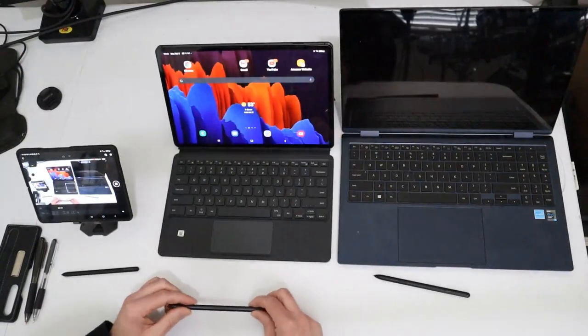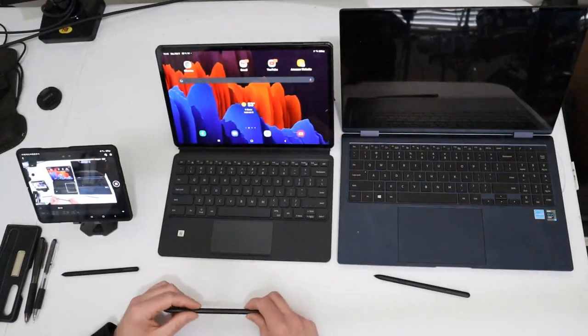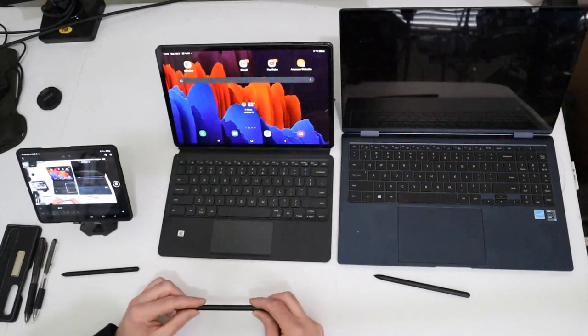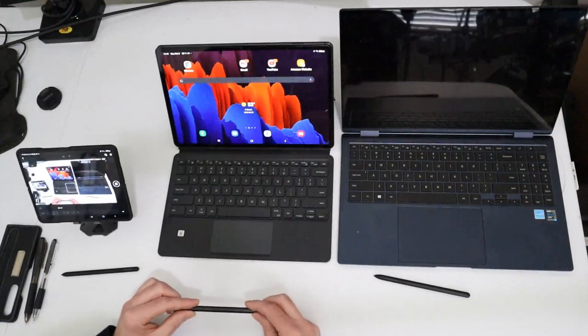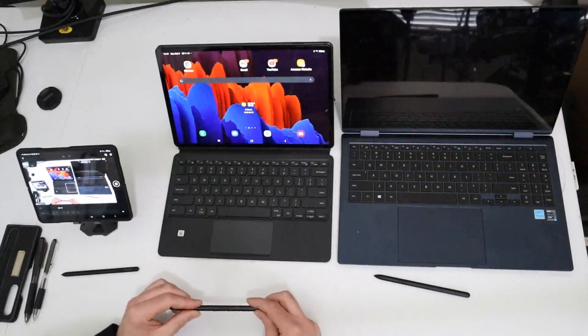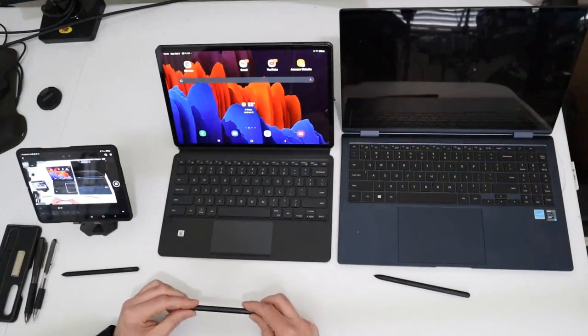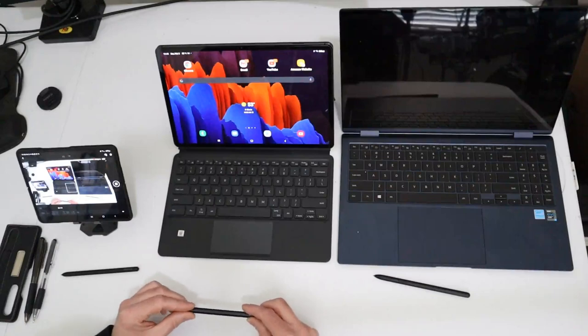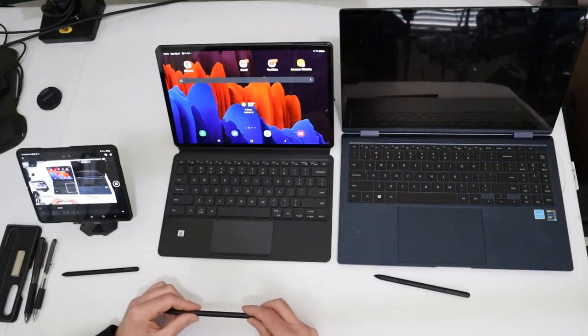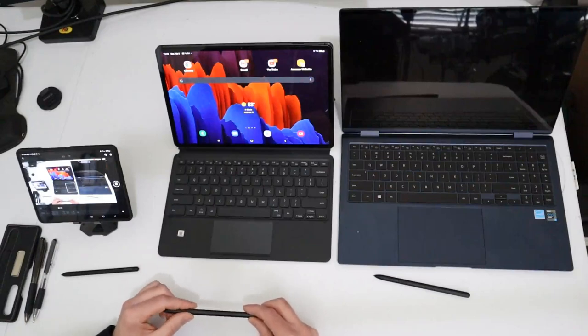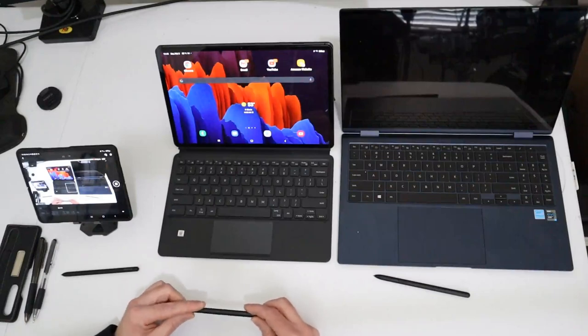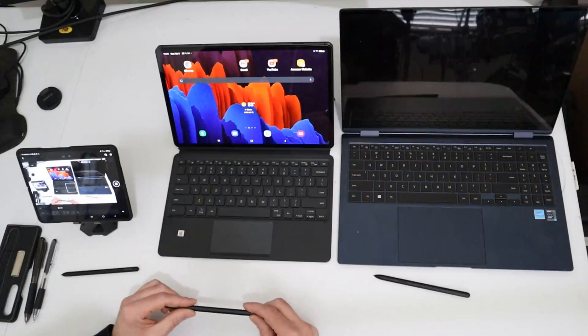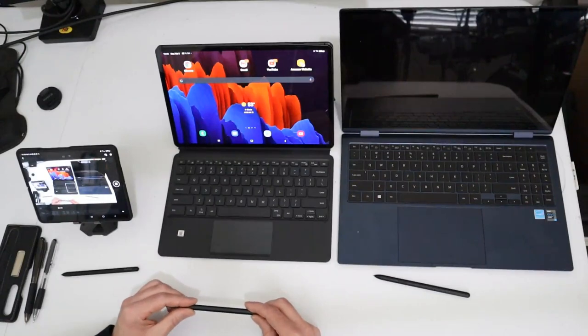In addition to that, all three pens use Wacom EMR technology, which is basically the best in the business in regards to responsiveness and latency. And speaking of latency, all three pens feature a 9 millisecond latency time, which is really good.